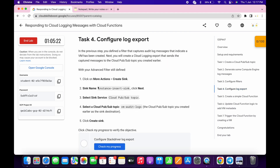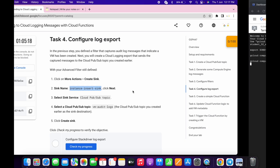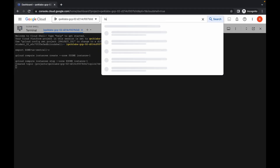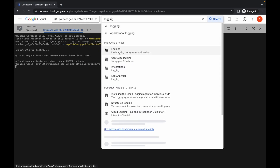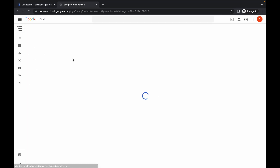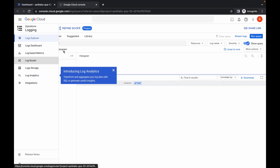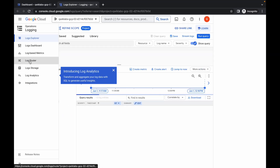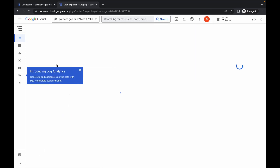Just copy this command. Do not copy that comma — just make sure of that. Copy the command, then search for Logging. Open this in a new tab, come back over here, and now click on Log Router like this.